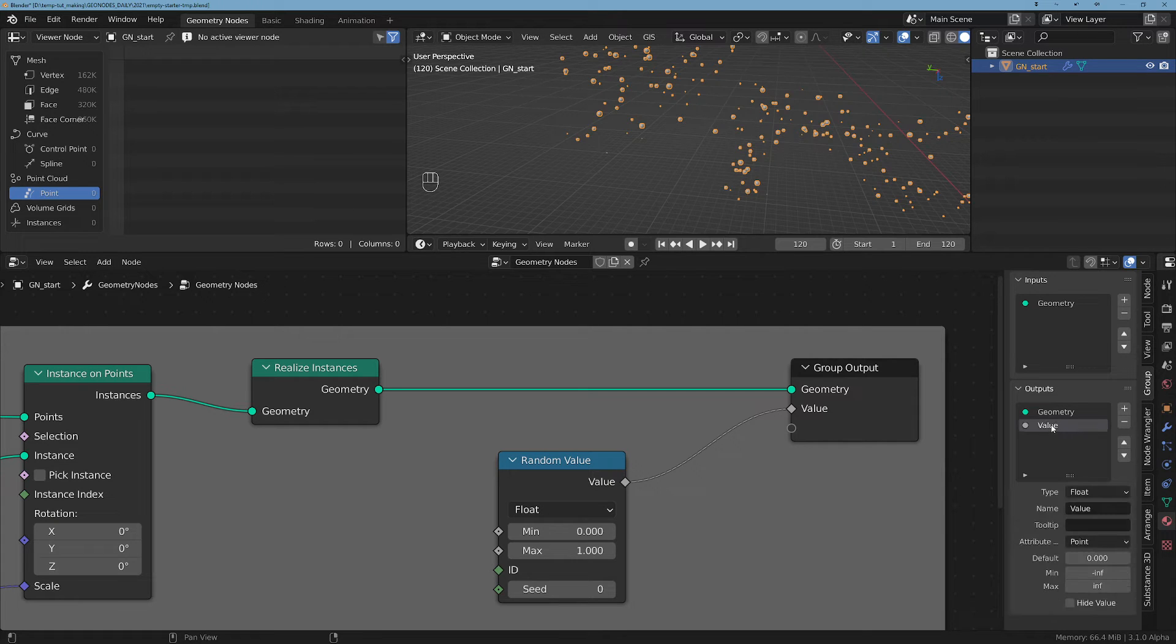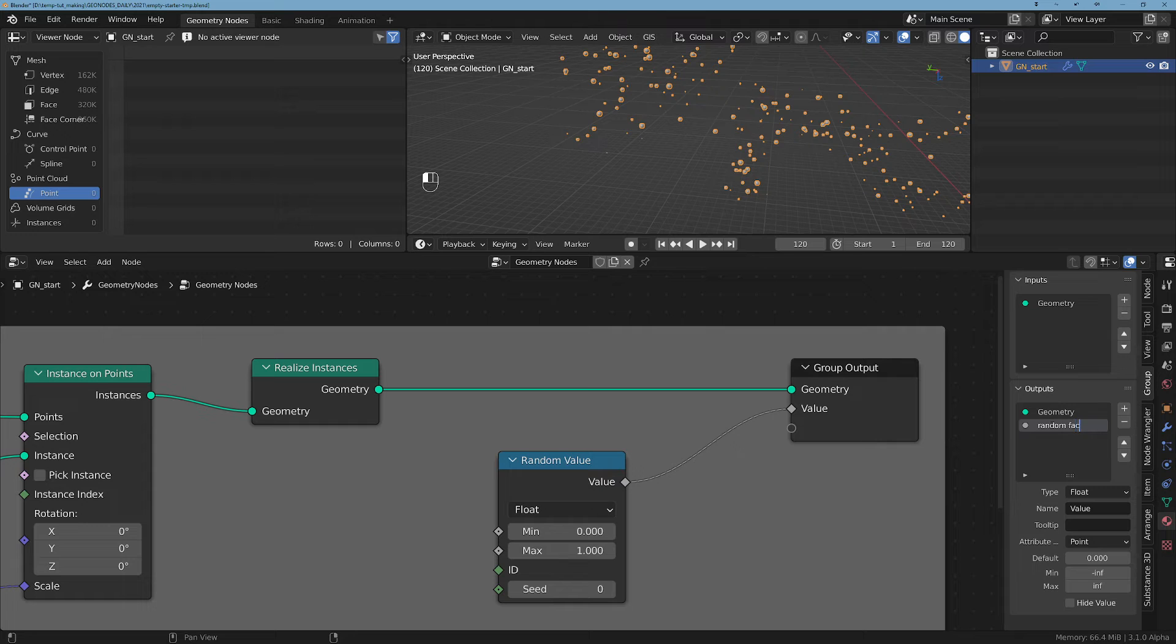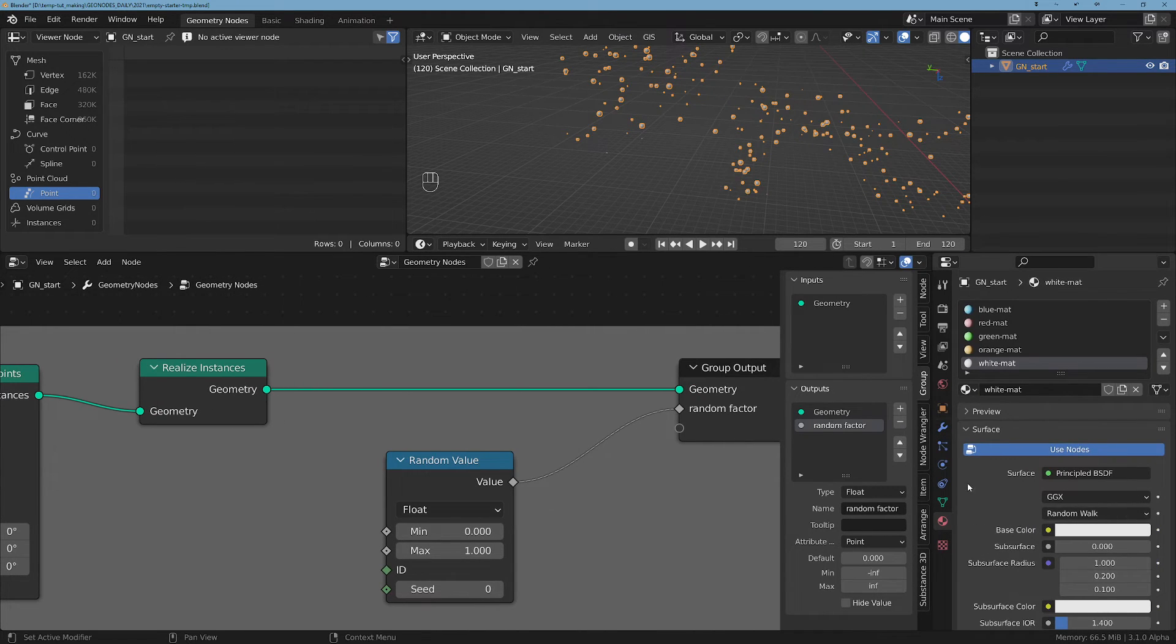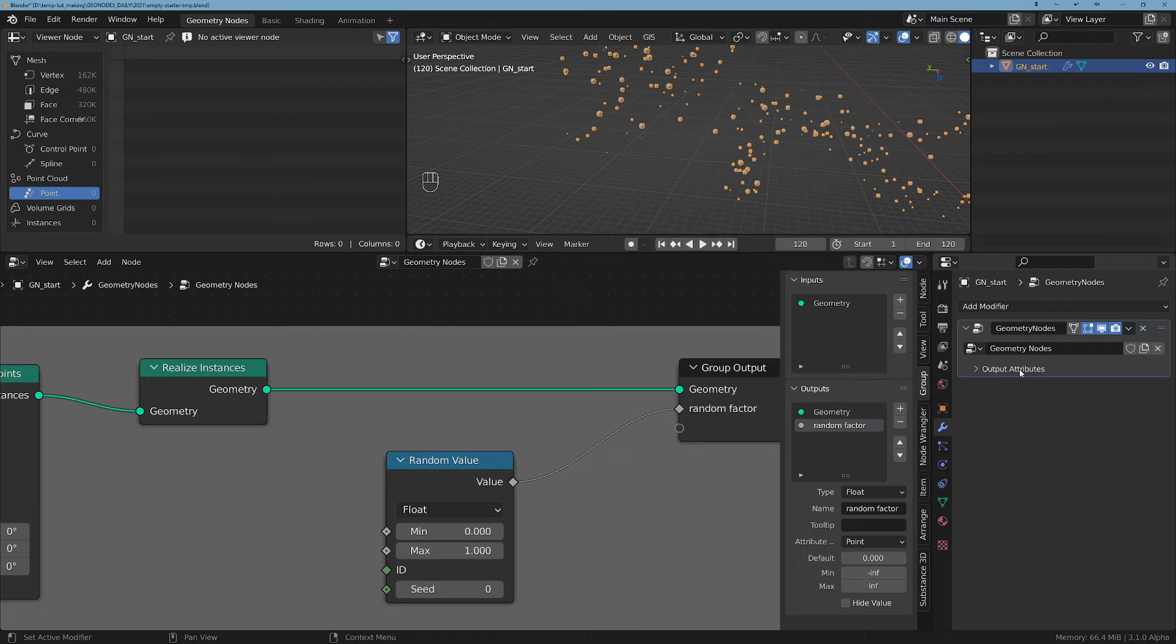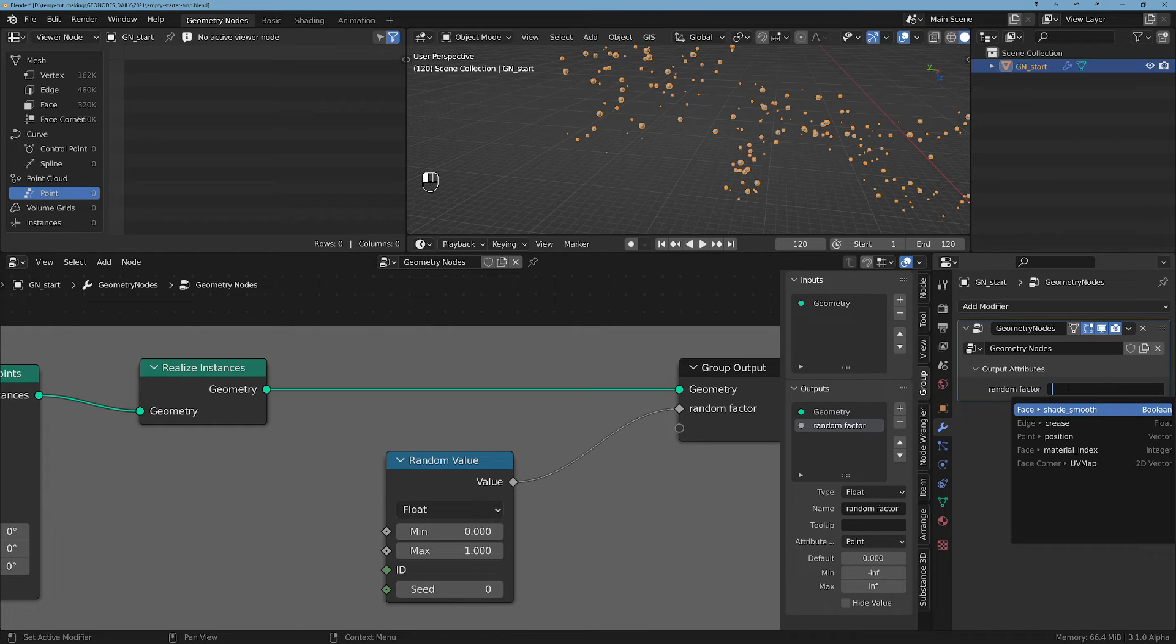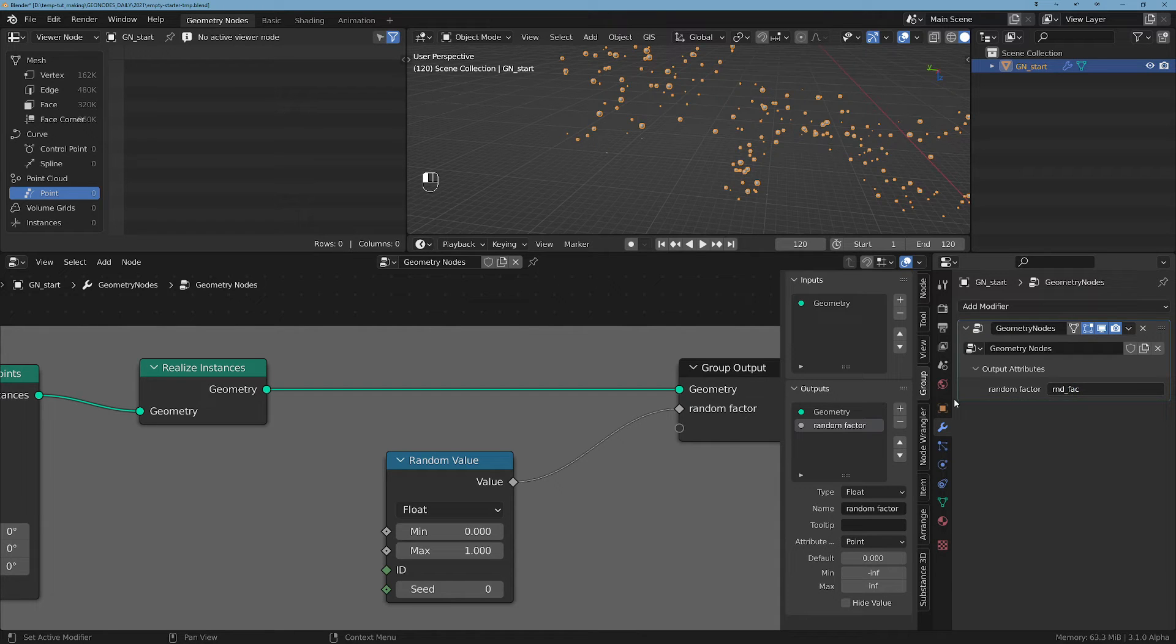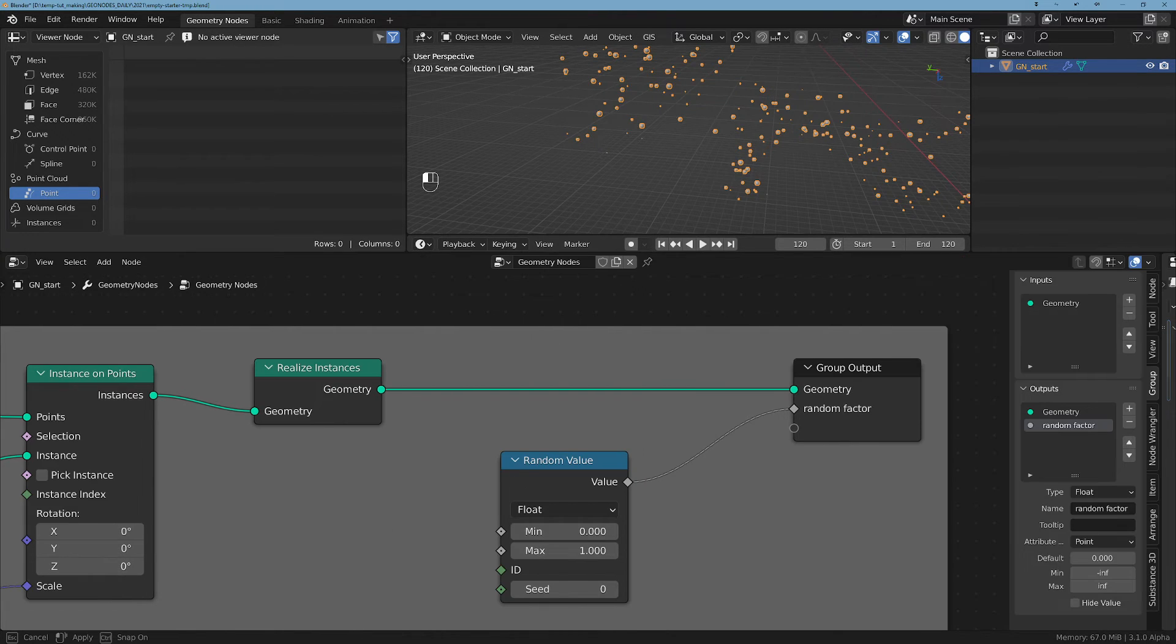So let's create a Random Value and plug it to the output. I'm gonna give it a name by going to the group - let's say random factor. And of course in the output of the geometry nodes we have to put a name - let's say 'randfact' from random and factor. And this is the name that you have to plug in the shader on the attributes.